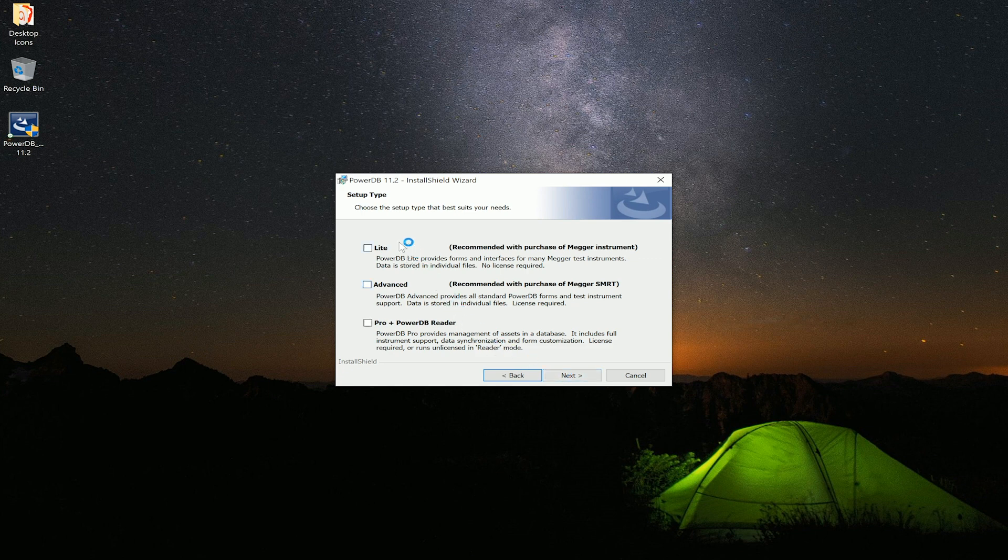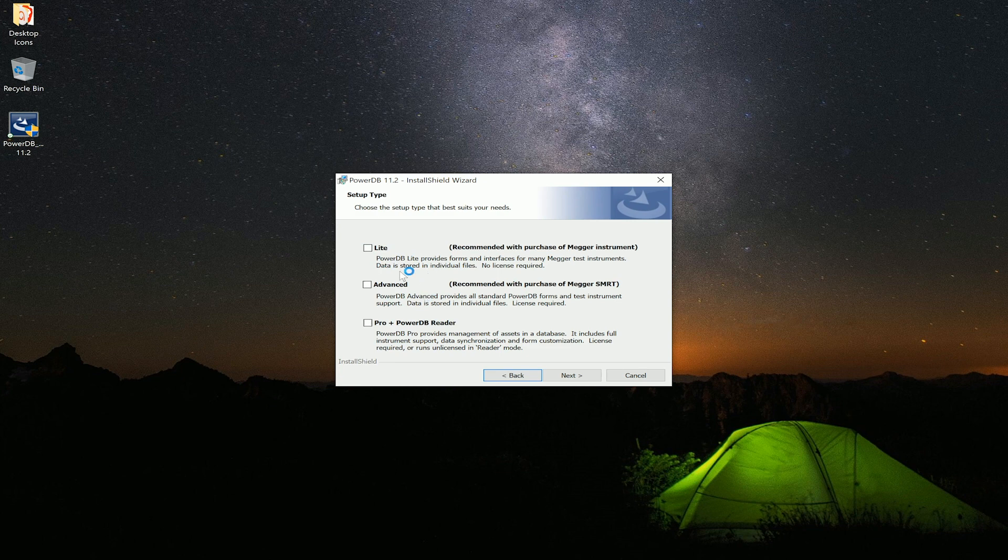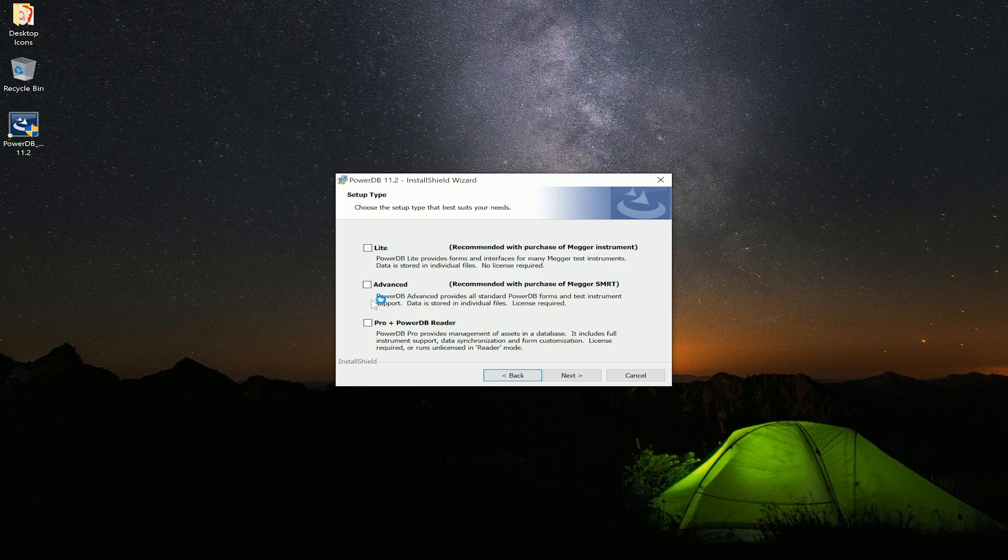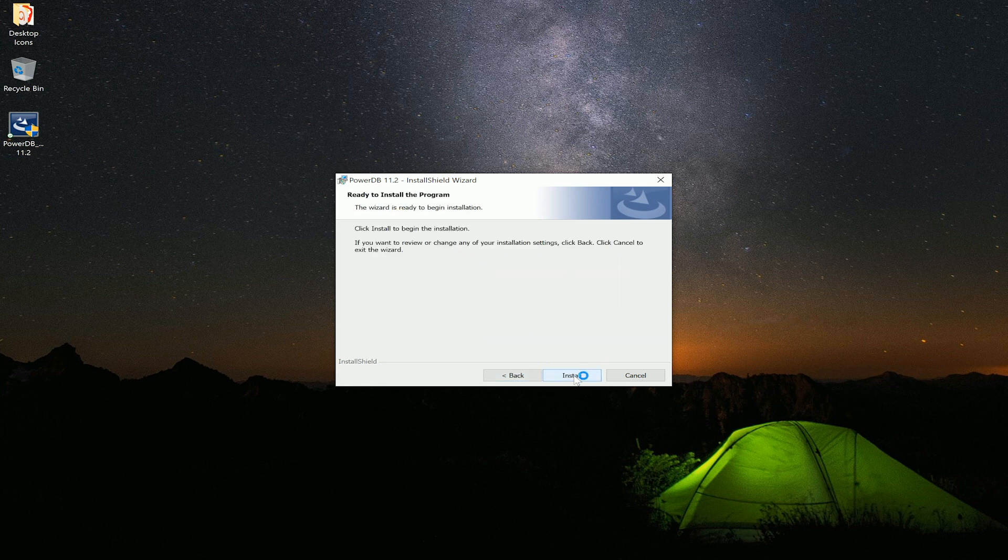In this window we have light, advanced, and pro reader options to install. For this purpose only we will use the light and the advanced. Select next. And now we will begin the install process.